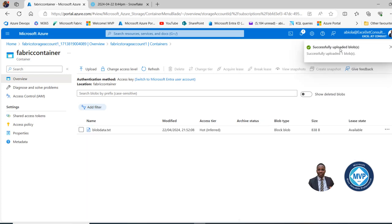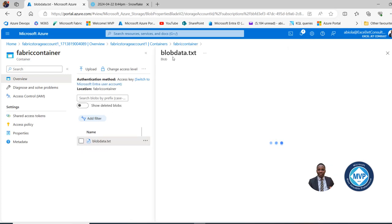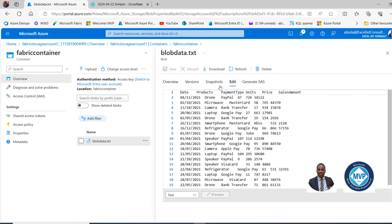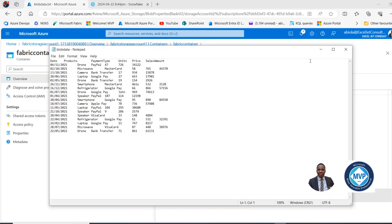Successfully uploaded blobs. I can see the file properties such as the overview, URL, last modified, and so on. I can also come to the Edit tab and see the content of the file just uploaded, which is exactly what we have in the TXT file.